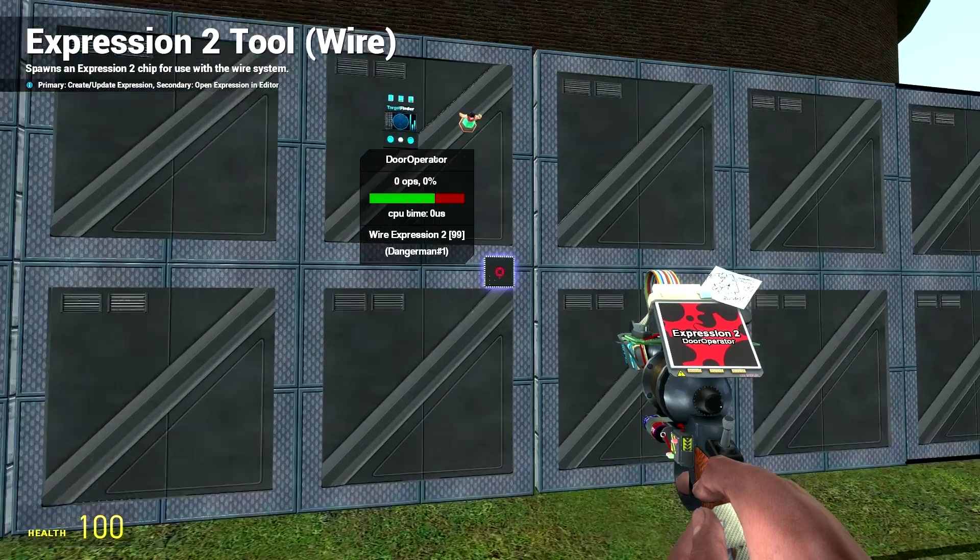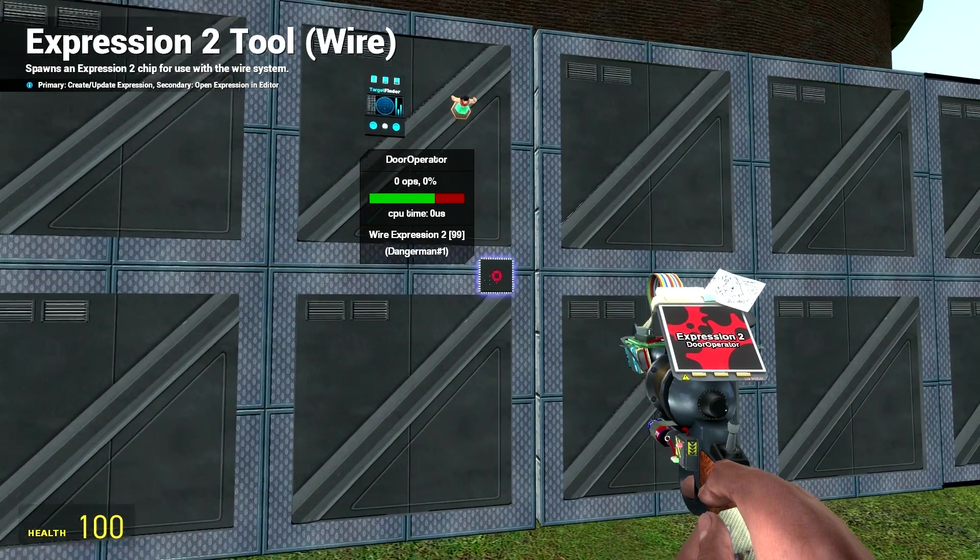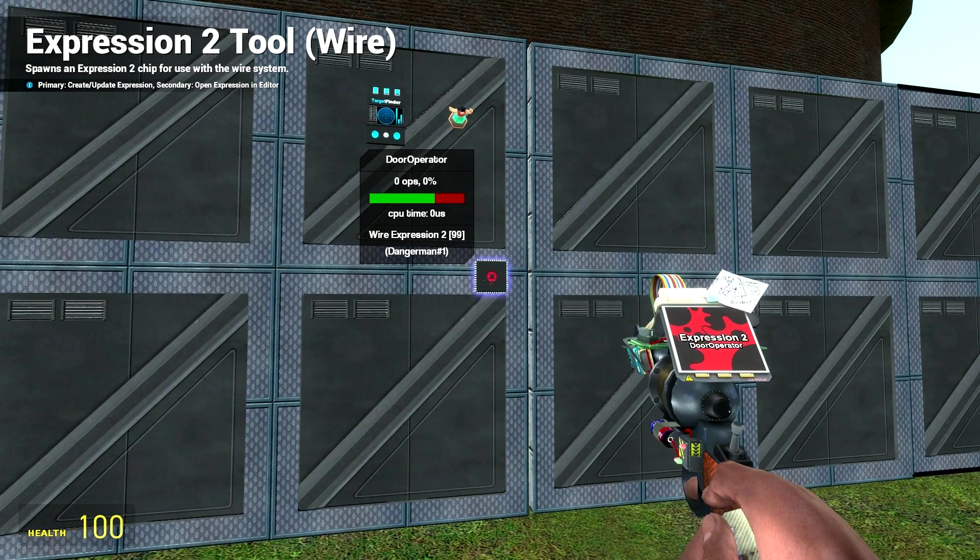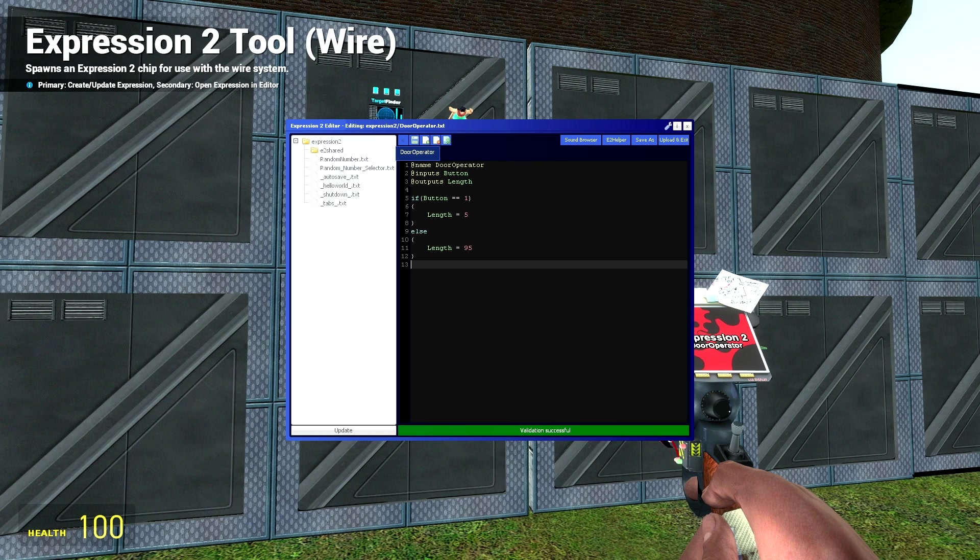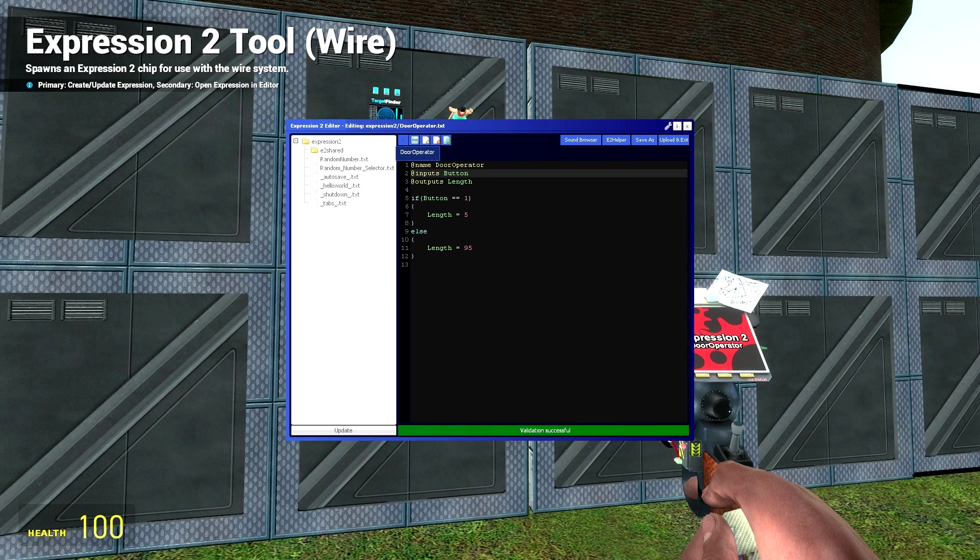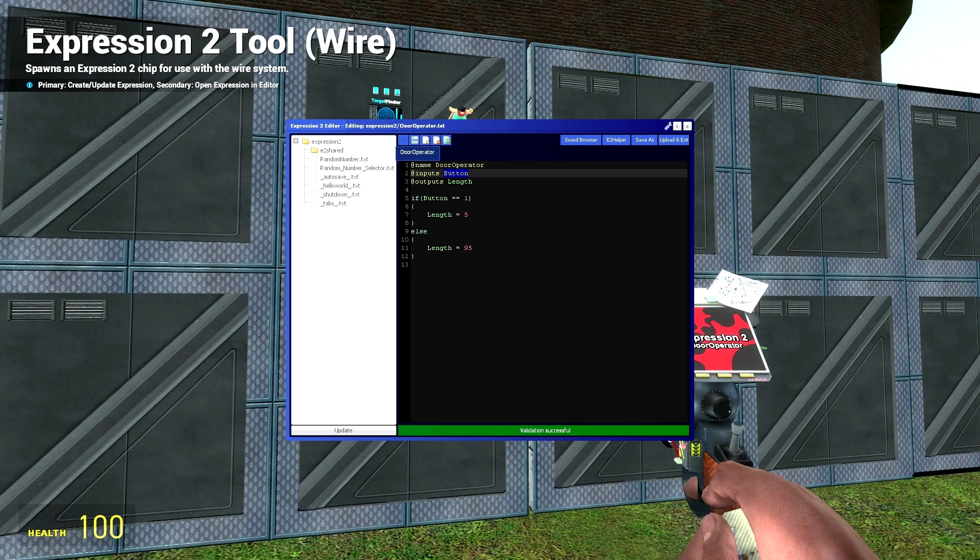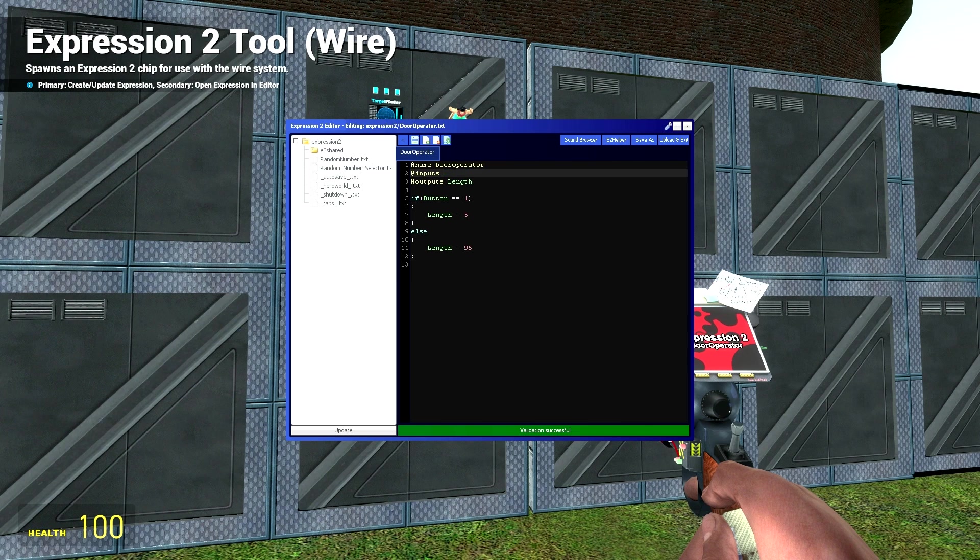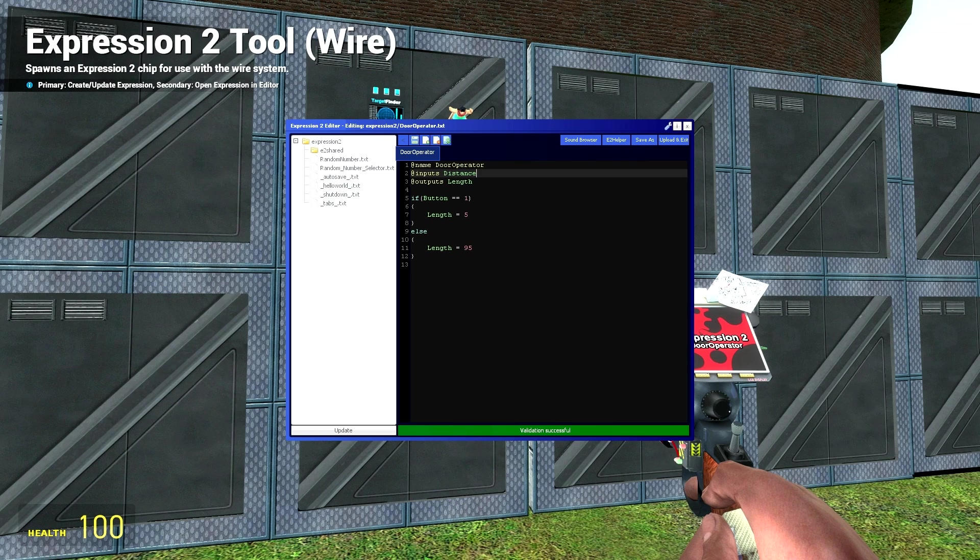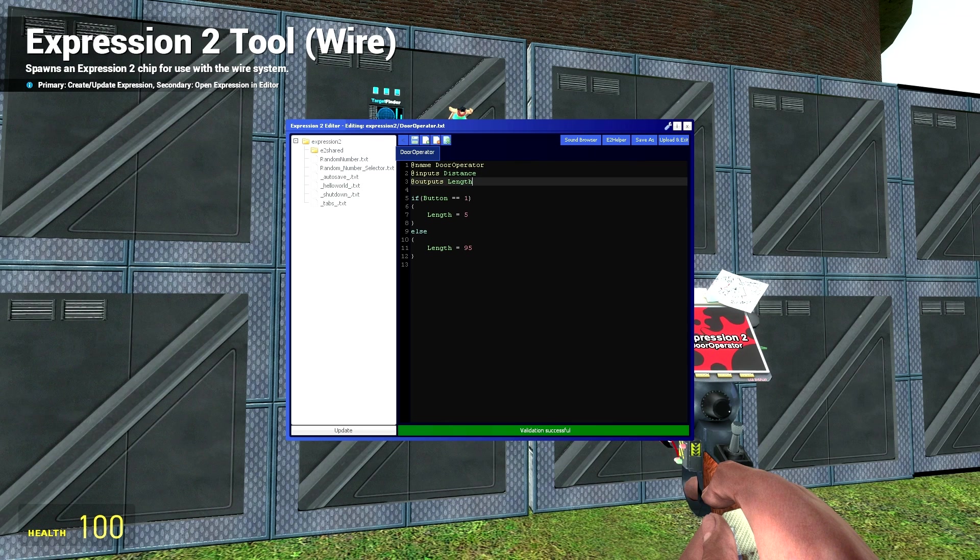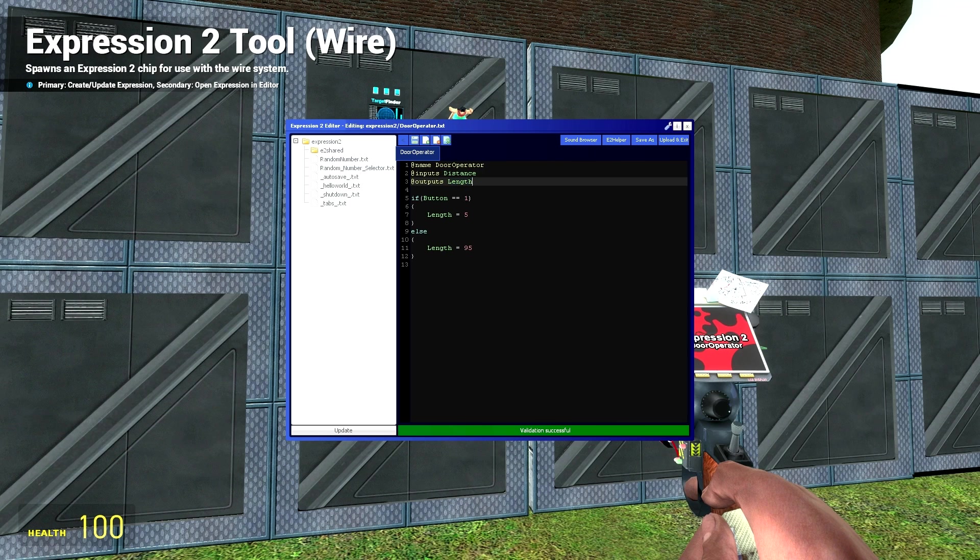Now if you right click on the chip that you've already got, it will already open the code that you've put into that chip. So what we're going to need, we're going to need the input. It's no longer a button and we're going to want a distance instead. We're going to want the distance of the player to the door and then output will still be length.